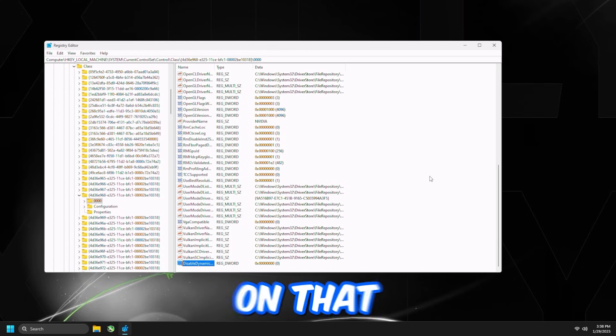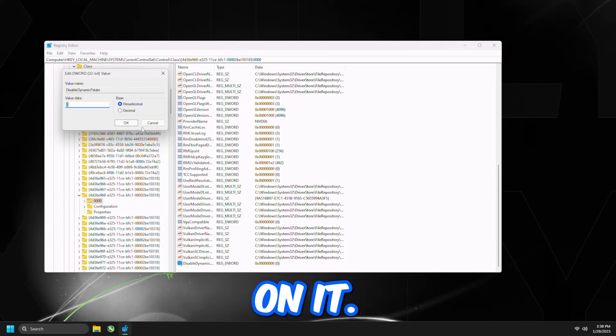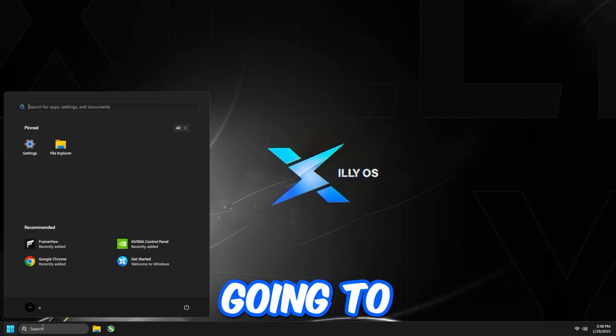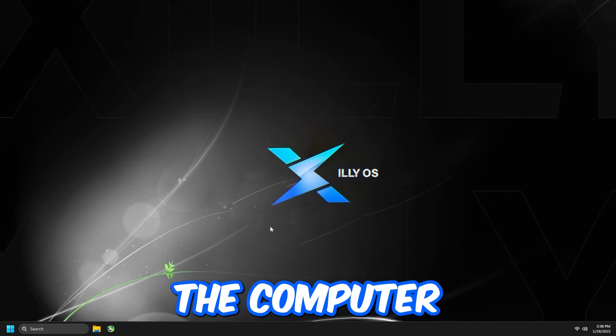Then press Enter on that, and then double-click on it, set it to 1, and press OK, and I'm going to restart the computer.